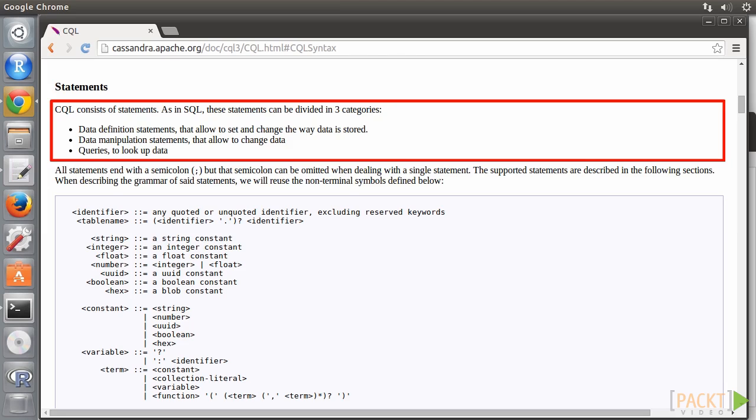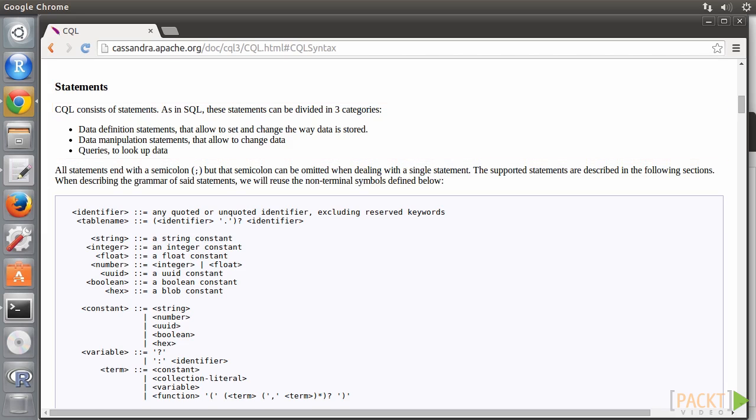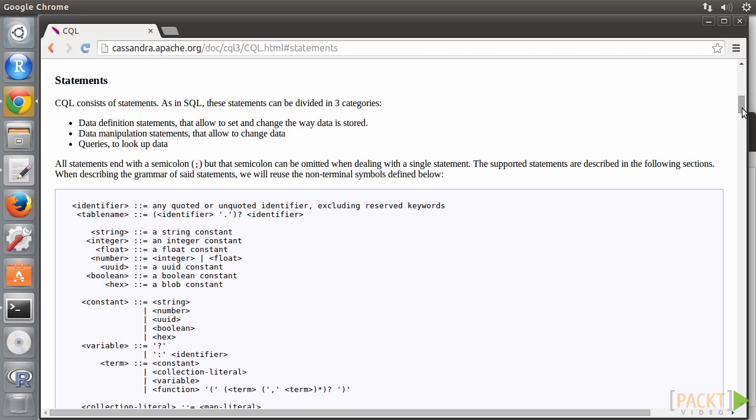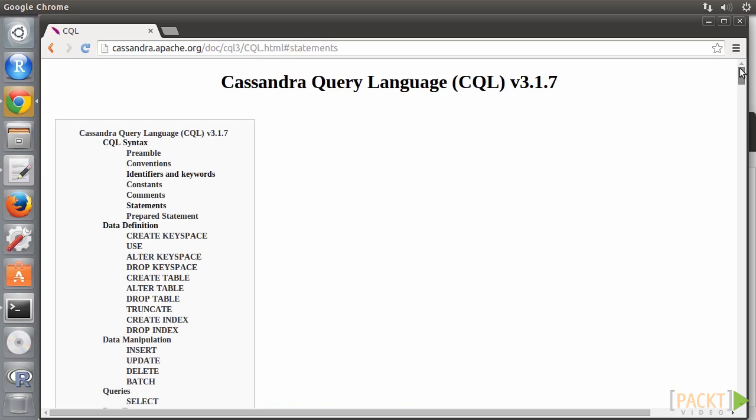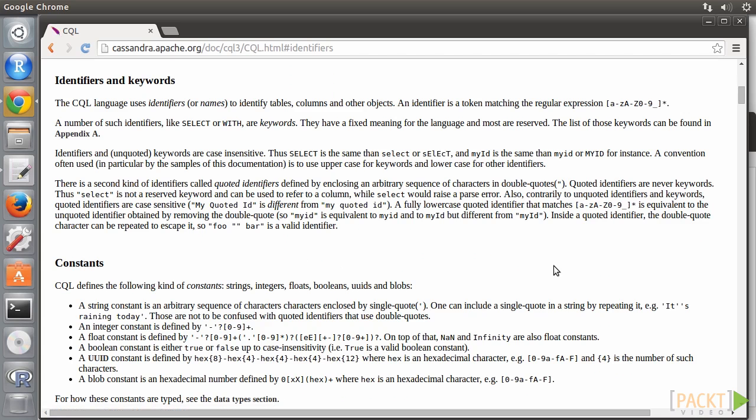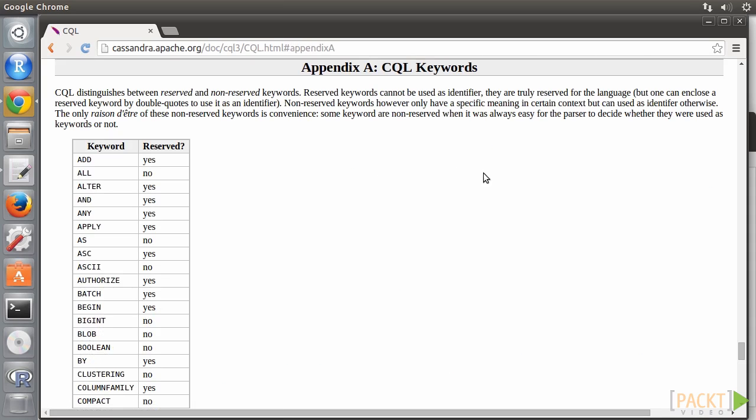Query statements, that is, select, to look up data. CQL defines a bunch of keywords. It distinguishes between reserved and non-reserved keywords. Reserved keywords cannot be used as an identifier. They are truly reserved for the language. Non-reserved keywords only have a specific meaning in certain context, but can be used as identifier. We may refer to these keywords here, but we won't go through each of them now.